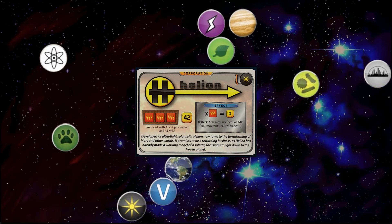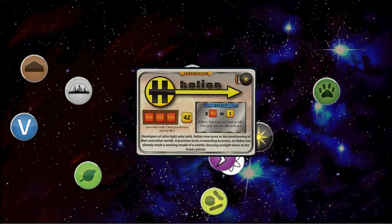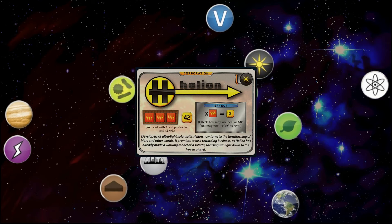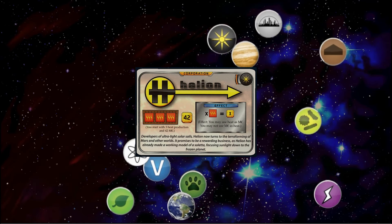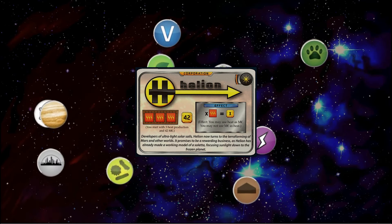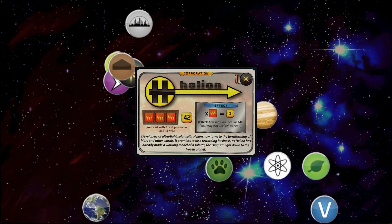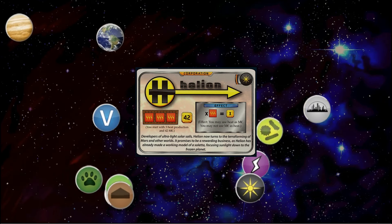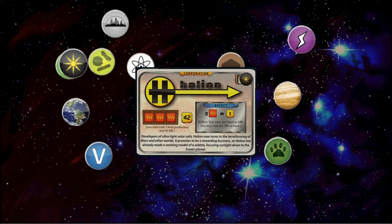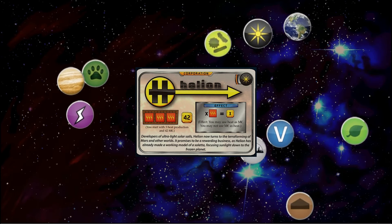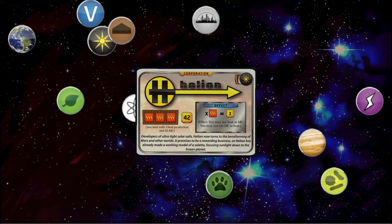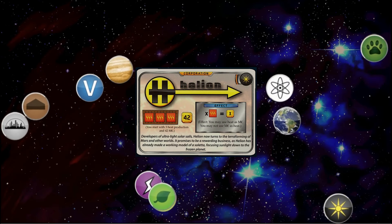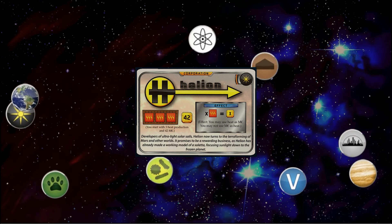So Helion starts with 42 megacredits, 3 heat production, and the ability is basically you can use Heat as cash. Now I've stated many times this ability gives you more flexibility, but you are spending a more expensive resource as a less expensive resource. Heat is slightly better than money - it's more expensive to get Heat production, obviously it's less flexible. This makes it flexible, but really, you're taking a hit every time you use your ability.